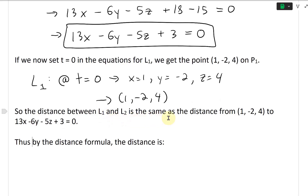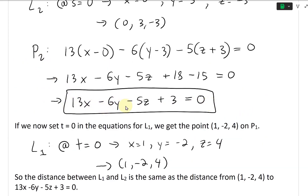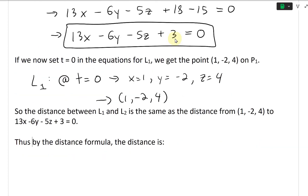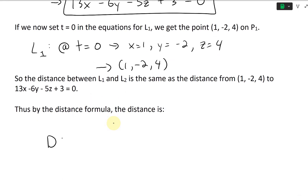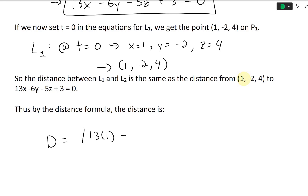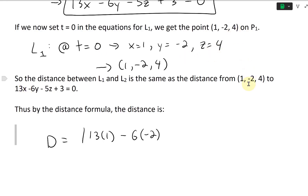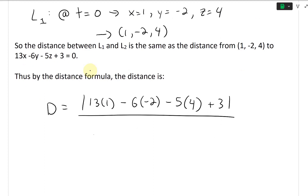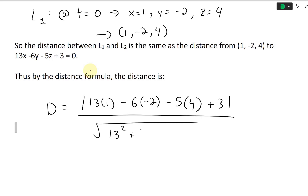The distance between L1 and L2 is the same as the distance from the point (1, negative 2, 4) on L1 to the plane 13x minus 6y minus 5z plus 3 equals 0. By the point-to-plane distance formula, d equals the absolute value of 13 times 1 plus negative 6 times negative 2 plus negative 5 times 4 plus 3, all divided by the square root of 13 squared plus negative 6 squared plus negative 5 squared.